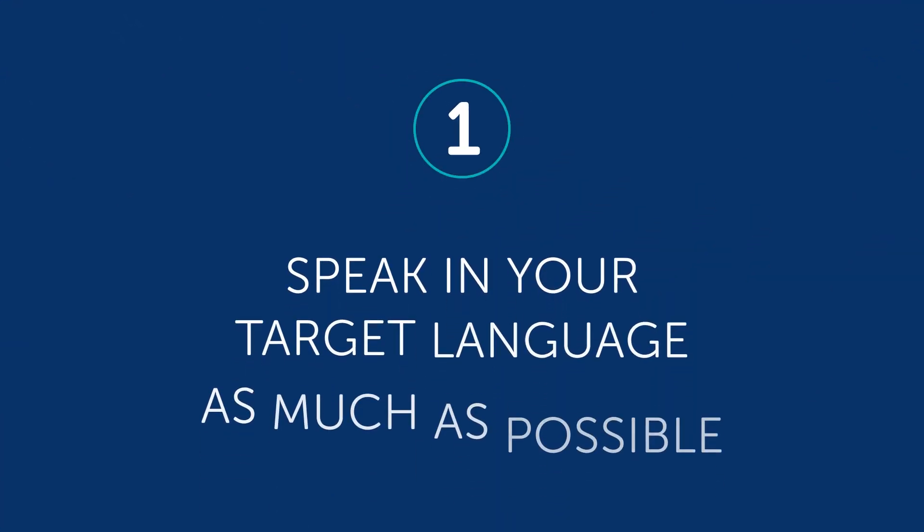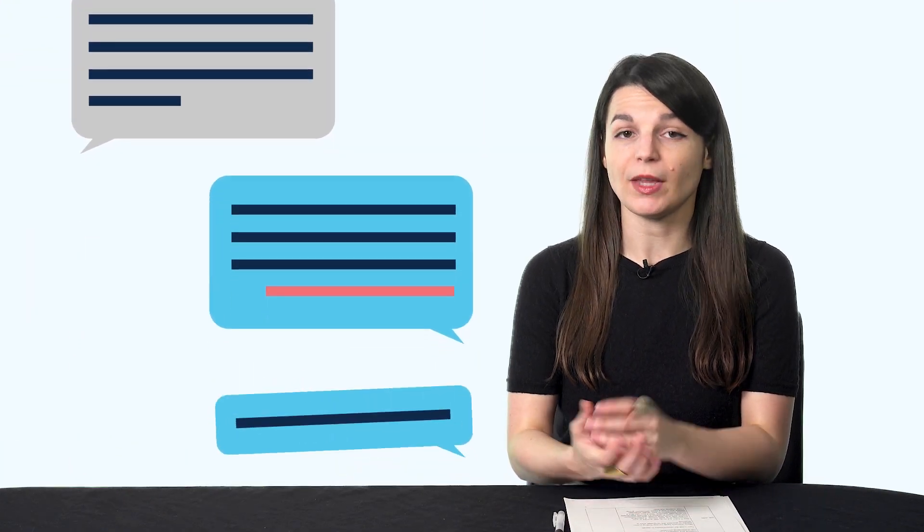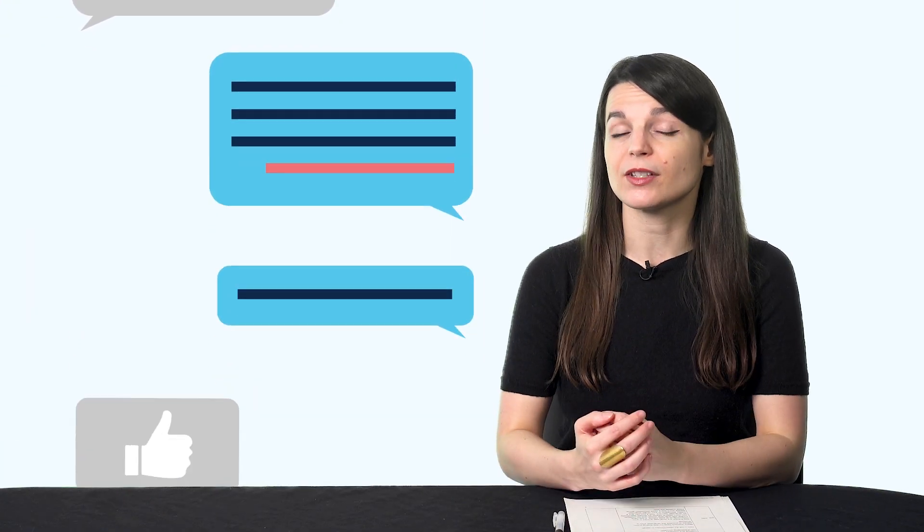1. Speak in your target language as much as possible. Why? Because part of the learning process is making mistakes. Accept that mistakes are going to happen. If you're not making any mistakes ever, then you're probably not challenging yourself.